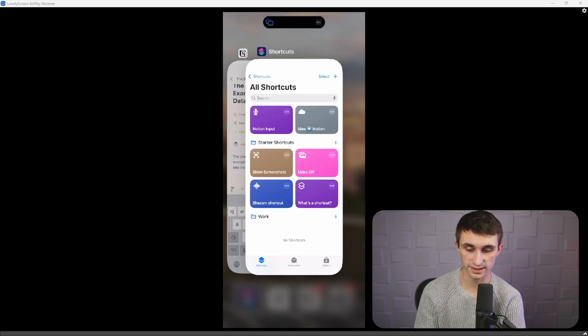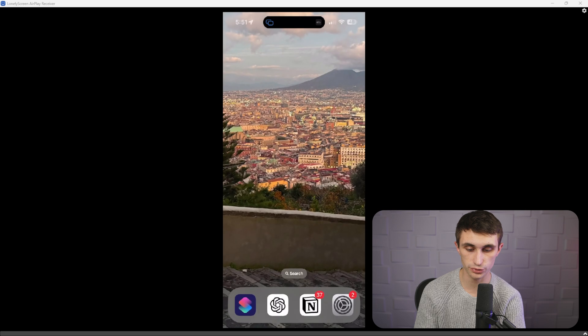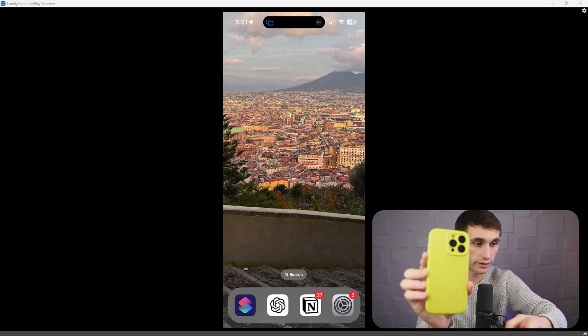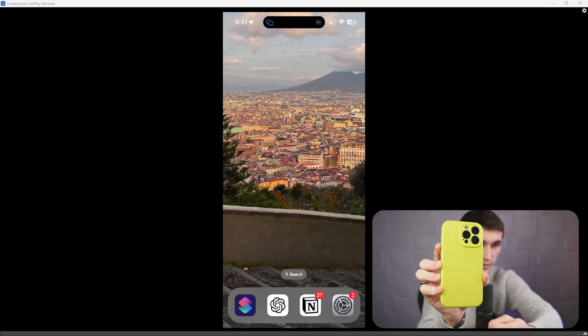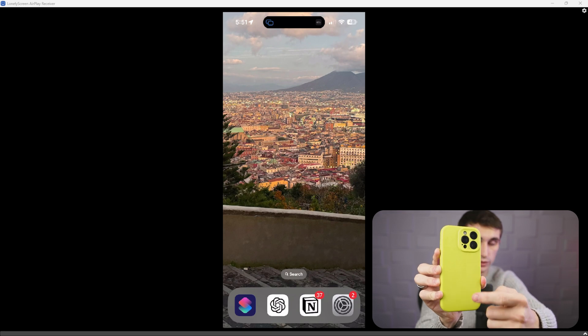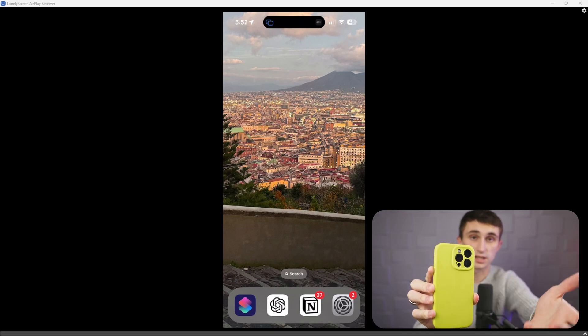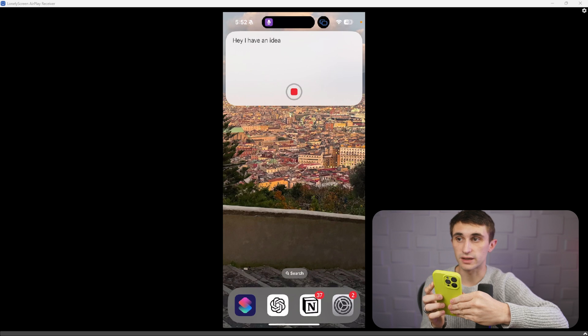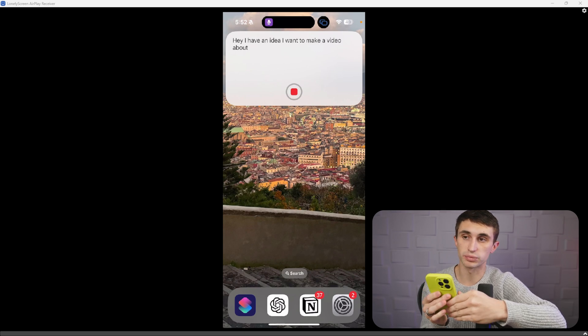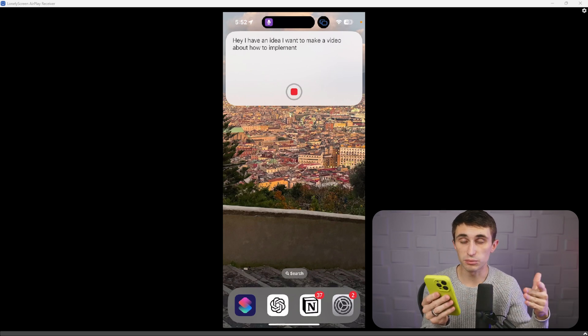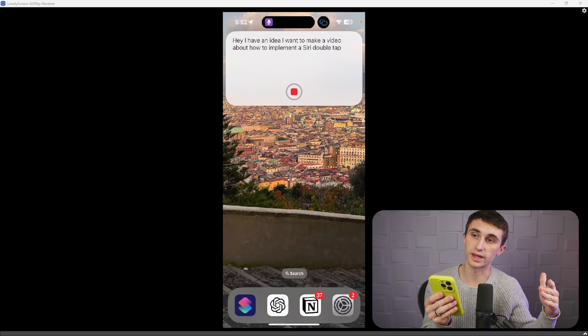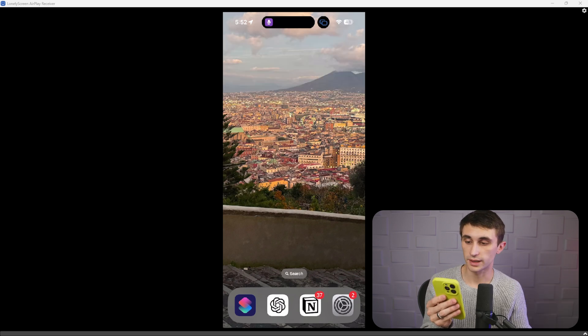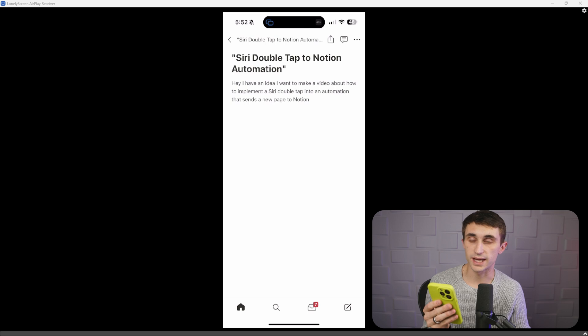Now I'm going to close my settings, close shortcuts, and we'll close Notion. And let's give this a try. So to trigger this, all you have to do is double tap on the back of your iPhone, and then it will actually trigger. So I'm just going to double tap. Hey, I have an idea. I want to make a video about how to implement a Siri double tap into an automation that sends a new page to Notion and it's working in the background and boom, it's added that page to my Notion database.